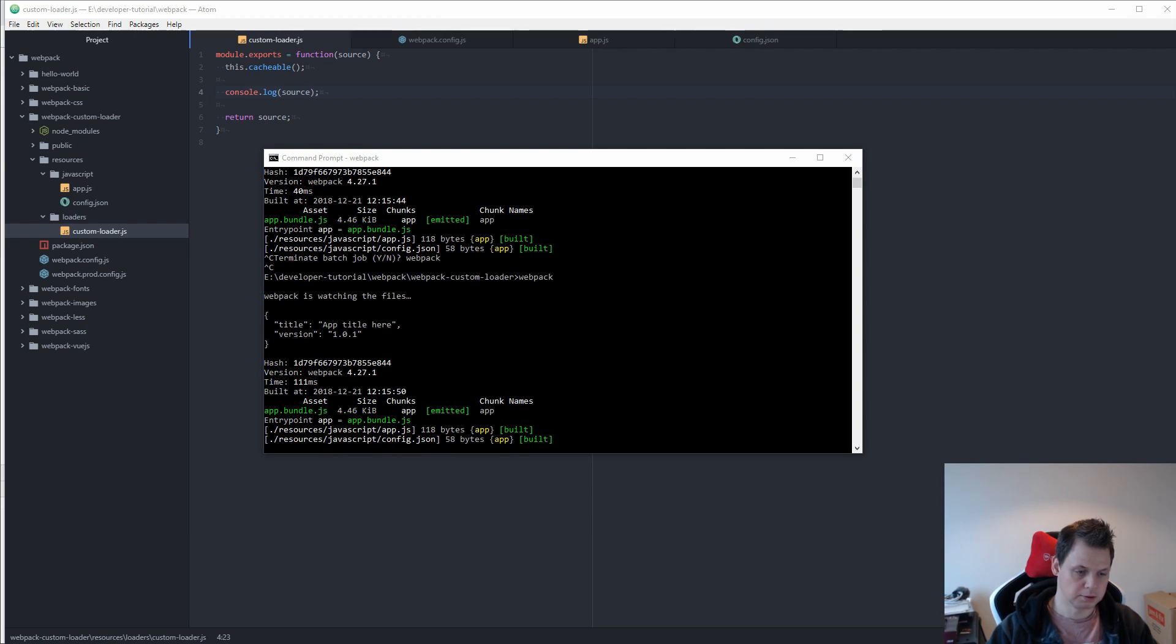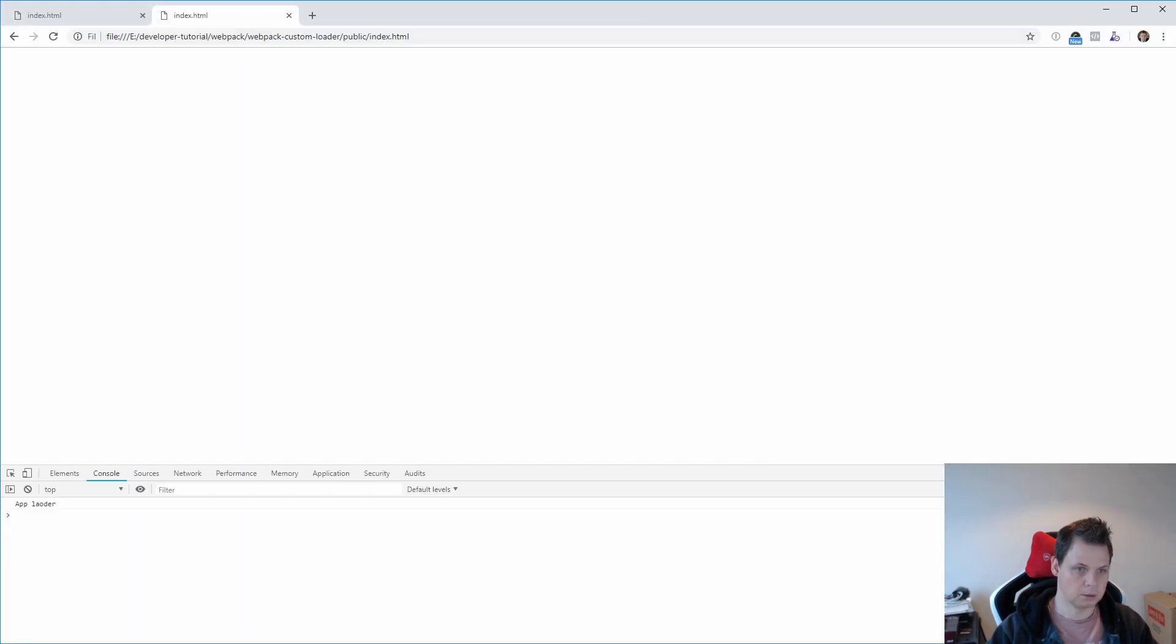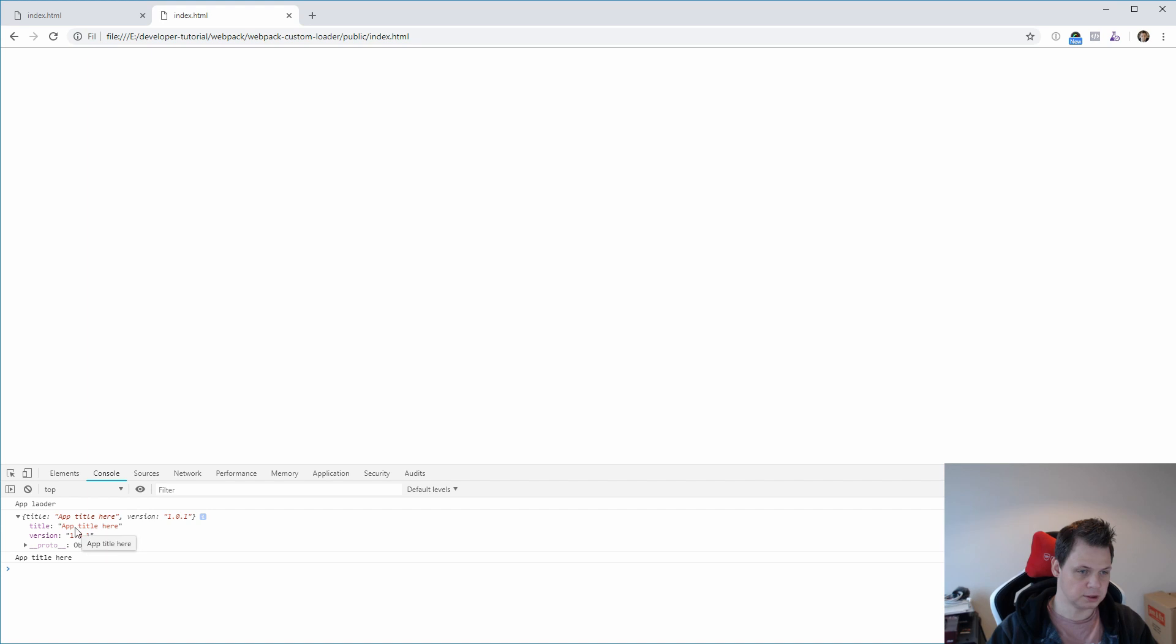And then if we're going for our web page, it should be here. You have the version and the title and we output the title.